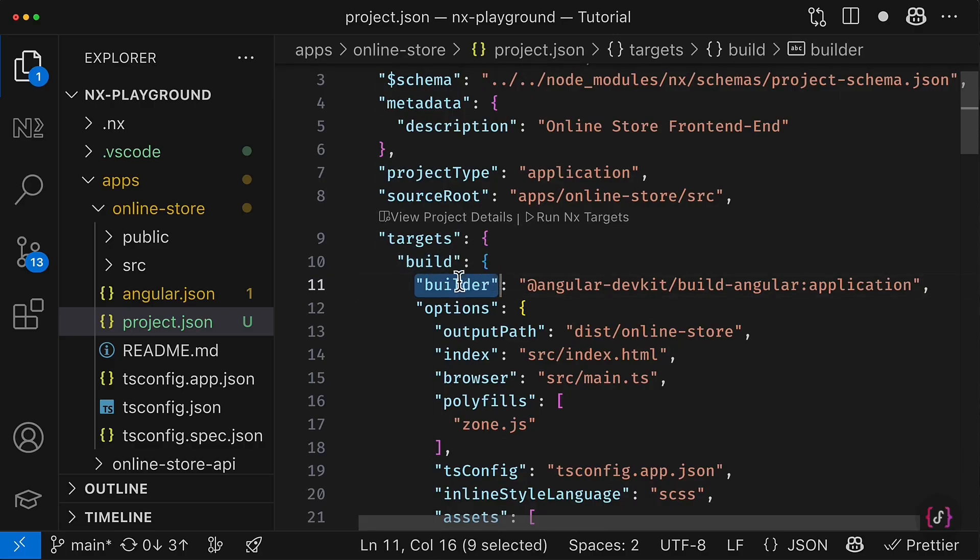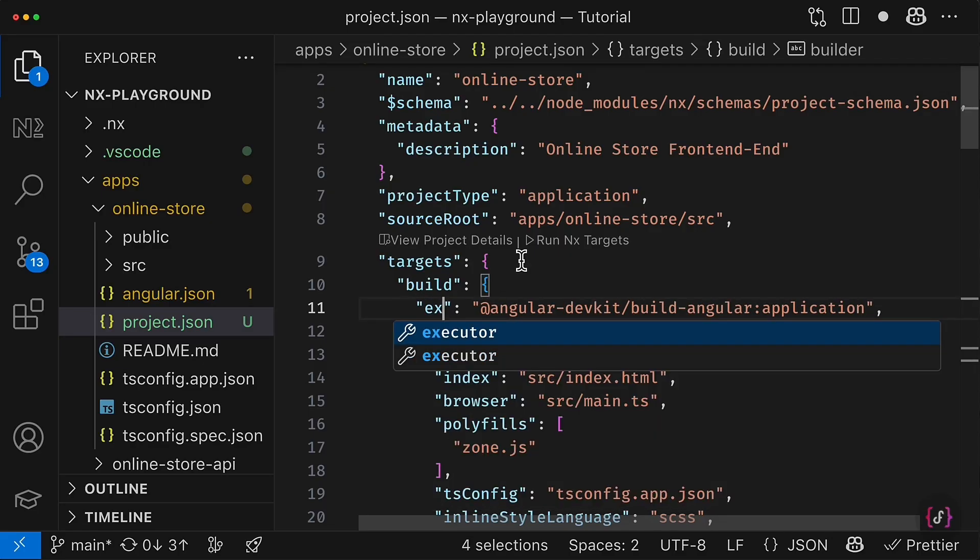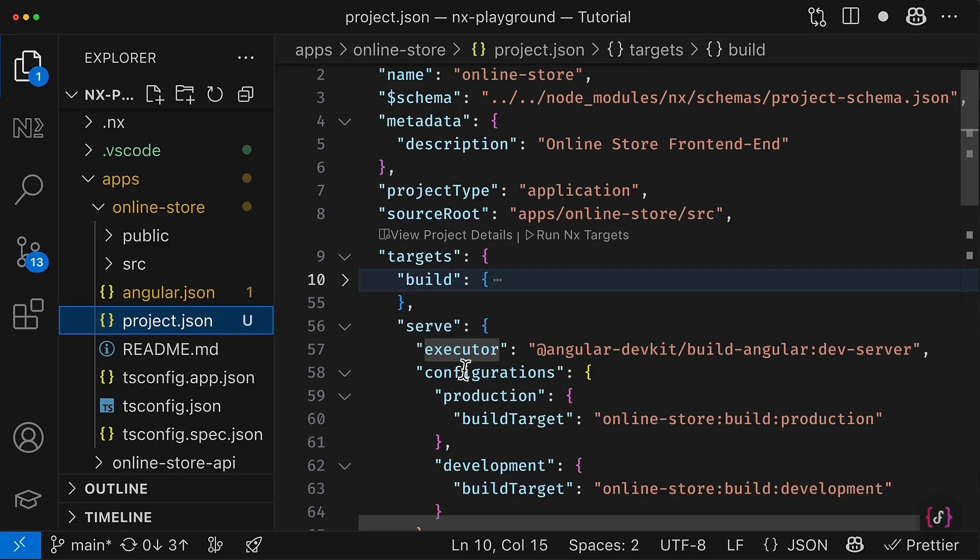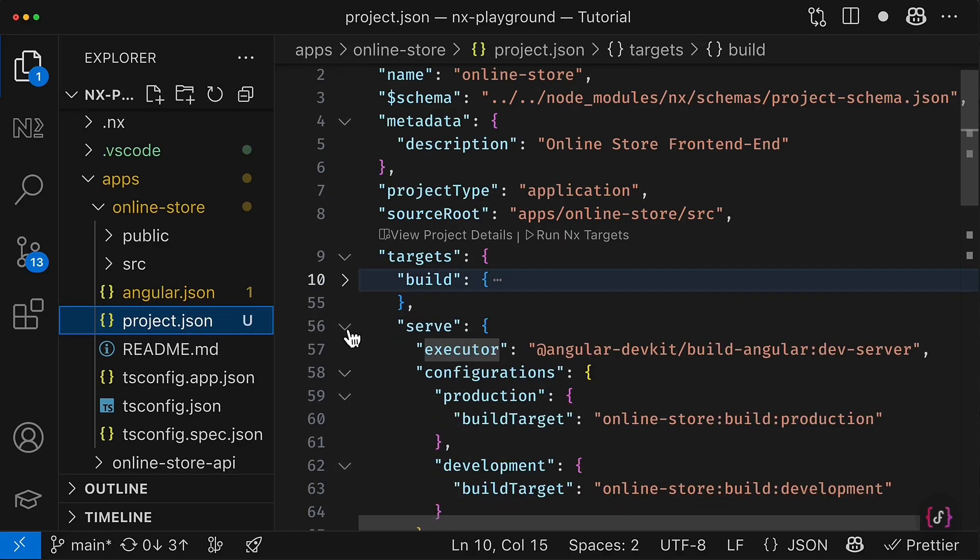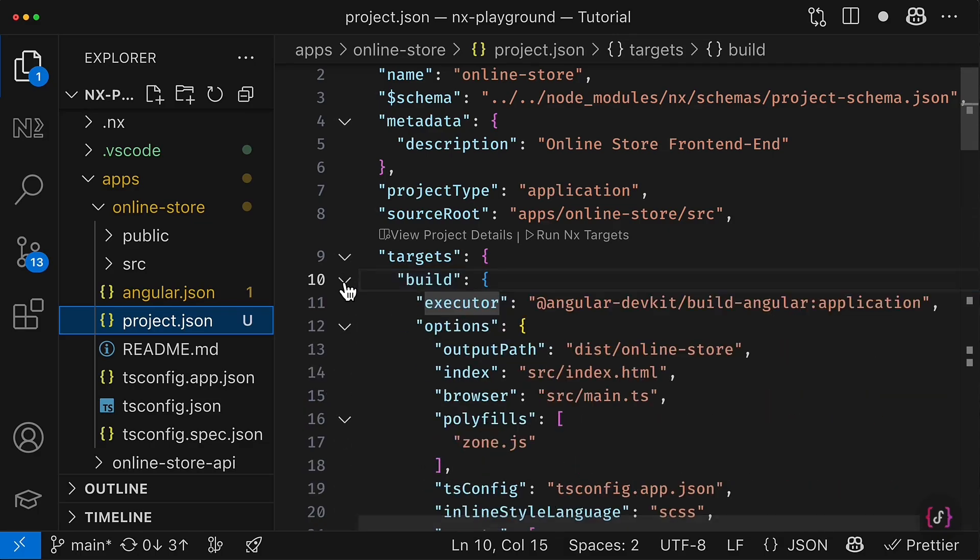And the targets we will simply copy from the Angular JSON file, because the configuration under the architect inside the Angular JSON, this is almost identical to what we have to define inside the targets configuration for the NX.